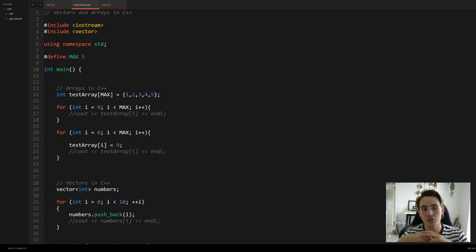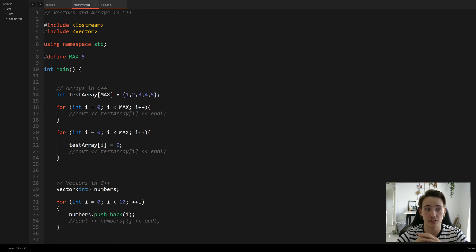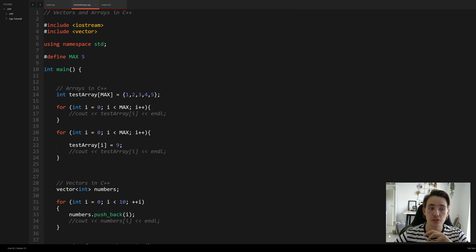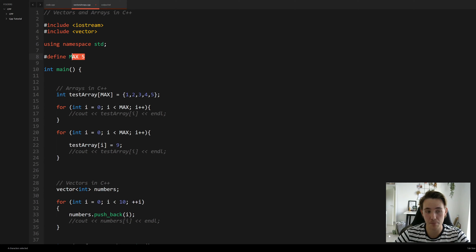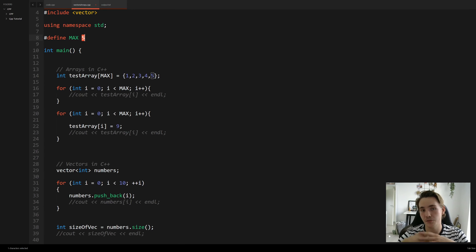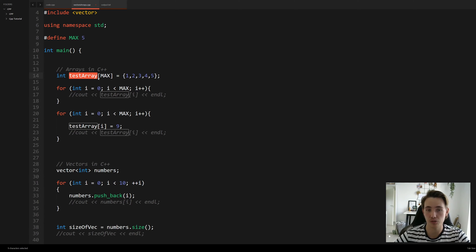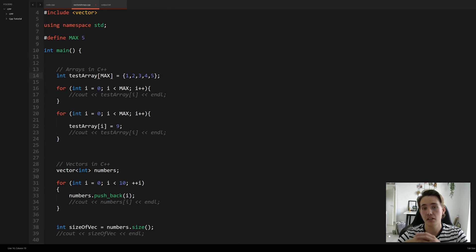Now we'll go to Sublime Text and show some code examples. First we include the standard iostream library and then the vector library to work with vectors. For C arrays, we define a macro for the maximum size of our array — in this case five. Then we initialize an array by giving it a data type, a name, the number of elements, and we assign values one through five.